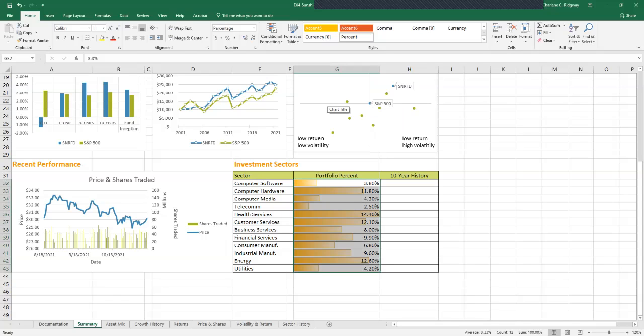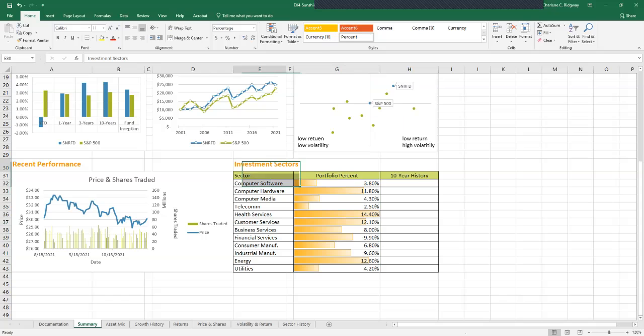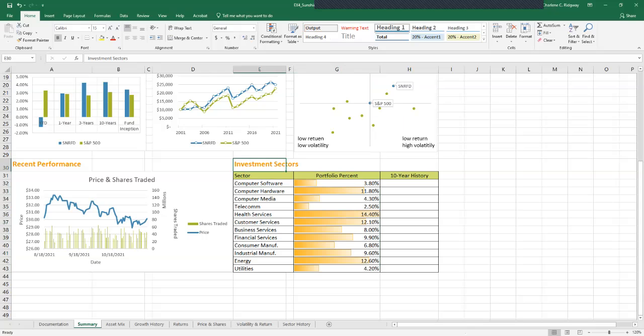Orange data bars are added to the selected cells. Click cell E30 and this will deselect the data bars. The data bars make it easy to compare the relative size of the investment sectors for the Sunrise Fund. However, some of the data bars cover their cell value, so we want to shorten the length of the bars so that there is no overlap.